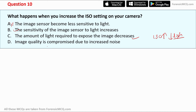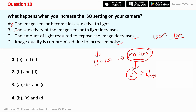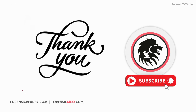Question ten: what happens when you increase the ISO settings on your camera? Option b — sensitivity of the image sensor to light increases — is correct. Option c — the amount of light required to expose the image decreases — is also correct. Option d — image quality is compromised due to increased noise — is also correct and represents a major disadvantage of increasing ISO. When ISO increases from 100 to 400, the sensor becomes more sensitive to light, leading to more noise and degraded image quality. The correct answer is BCD. This concludes the presentation covering depth of field, ISO, shutter speed, and aperture.